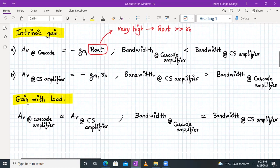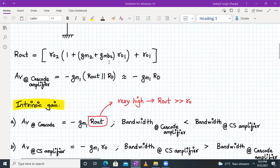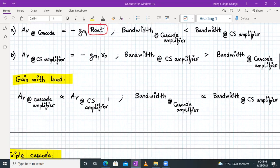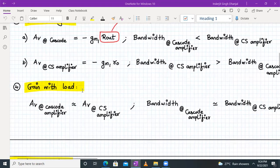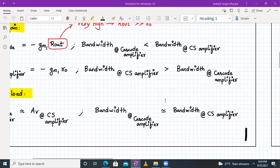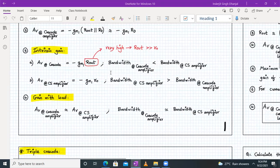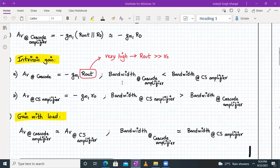If we add a resistive load, the voltage gains of a cascode amplifier and a common source amplifier become comparable, because Rout is so high that the gain simplifies to approximately −gm1 × Rad. If the voltage gains are quite similar, their bandwidths are also quite similar when we consider the load. So with resistive load, gain and bandwidth of cascode and CS amplifiers are almost the same.